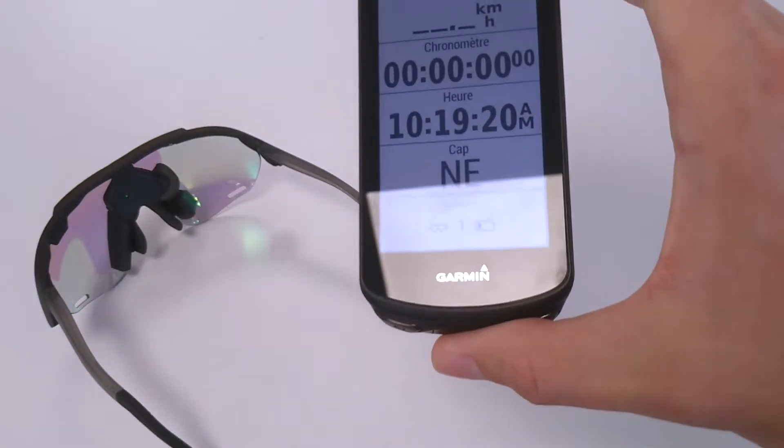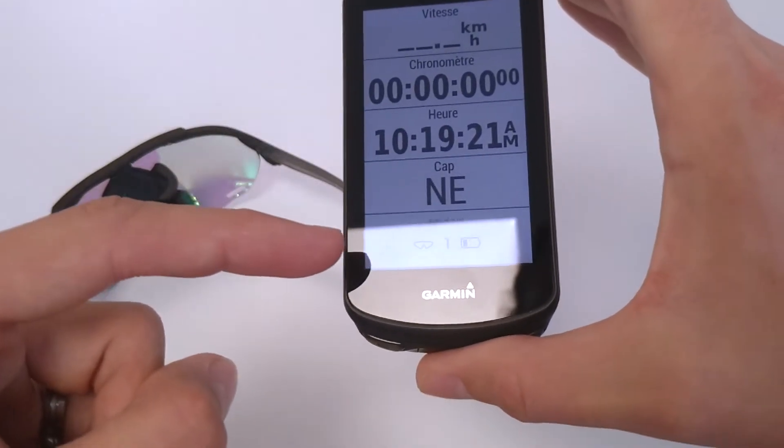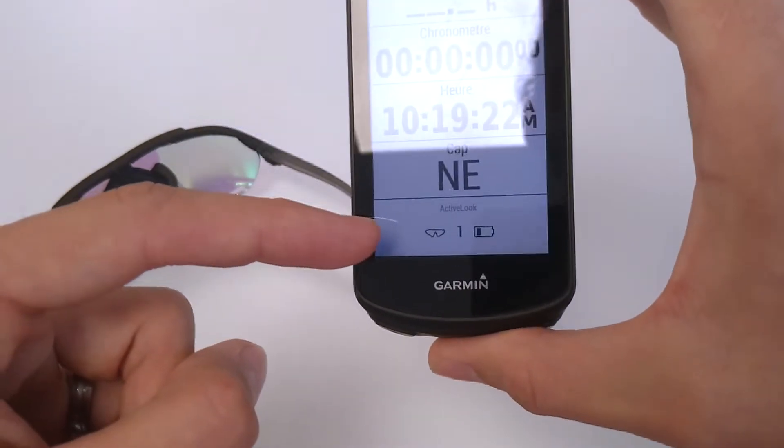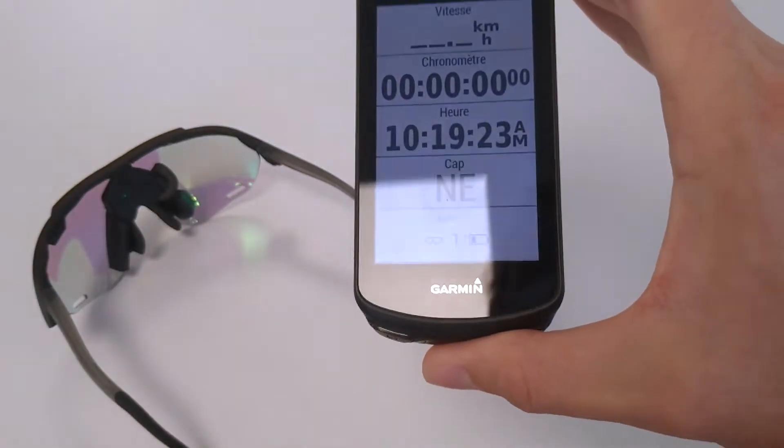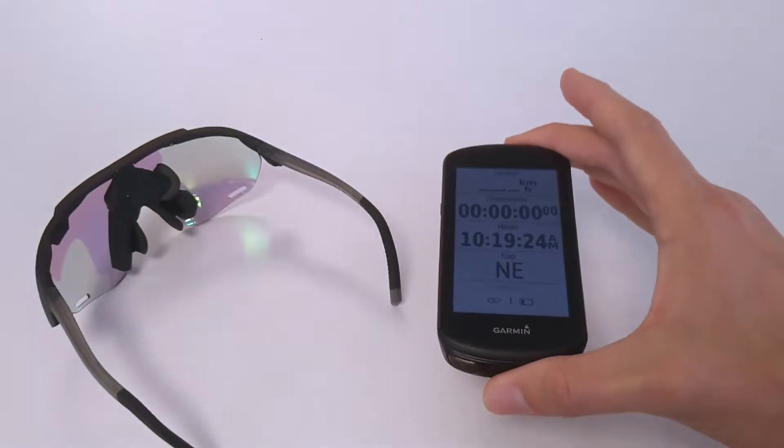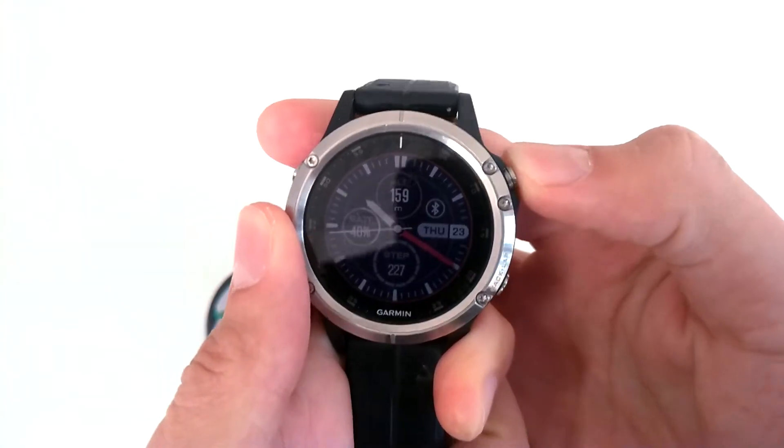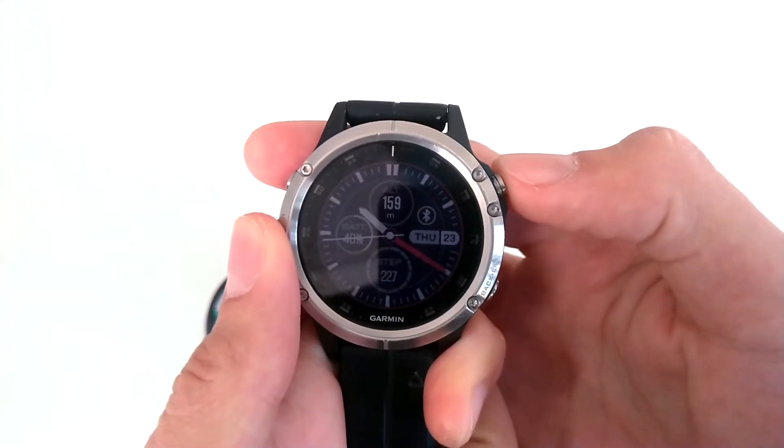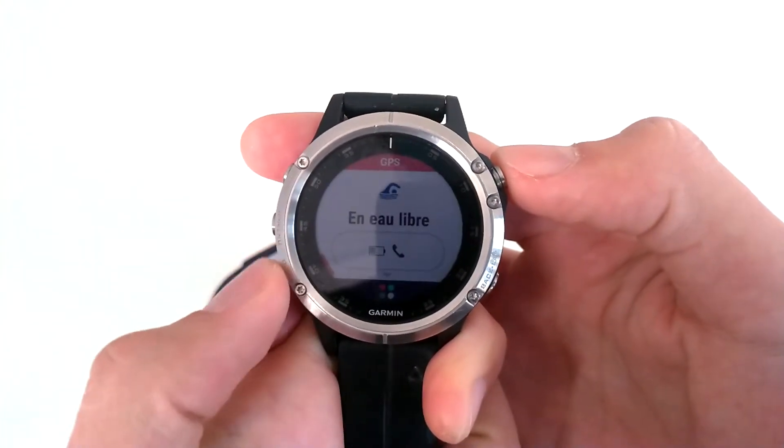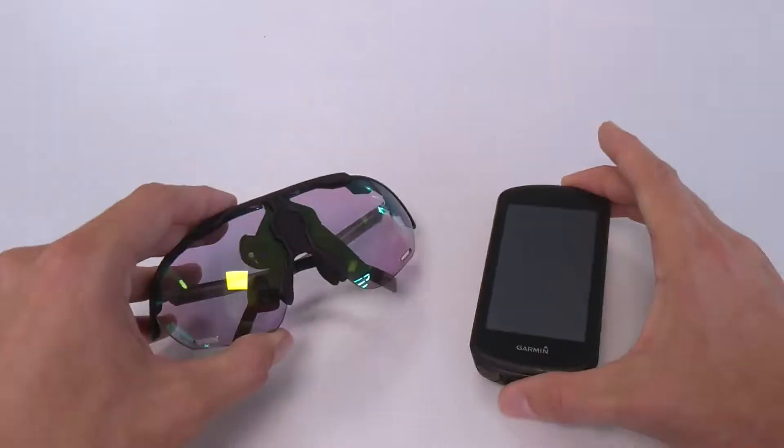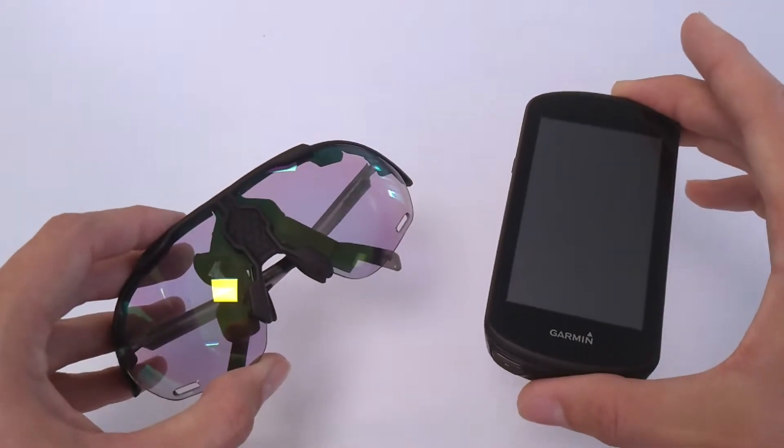In this tutorial, we will learn how to connect your smart eyewear to your Garmin device. You can connect your glasses either to a smartwatch or to a bike computer.